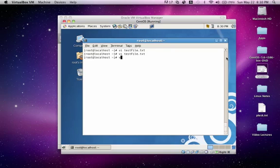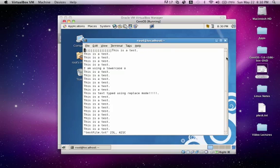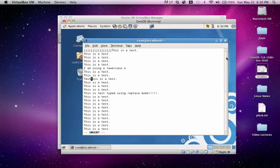So let's go back. VI test file, enter. Let's say we made a change such as testing 123 and escape.